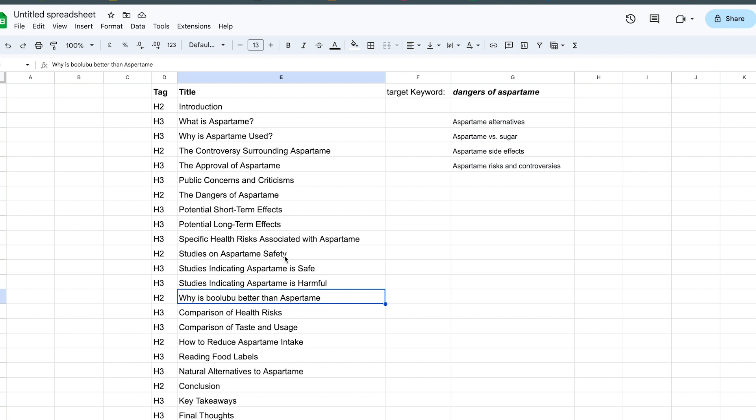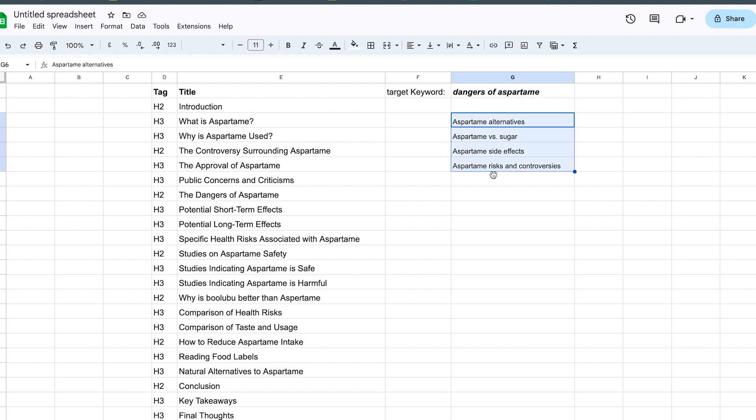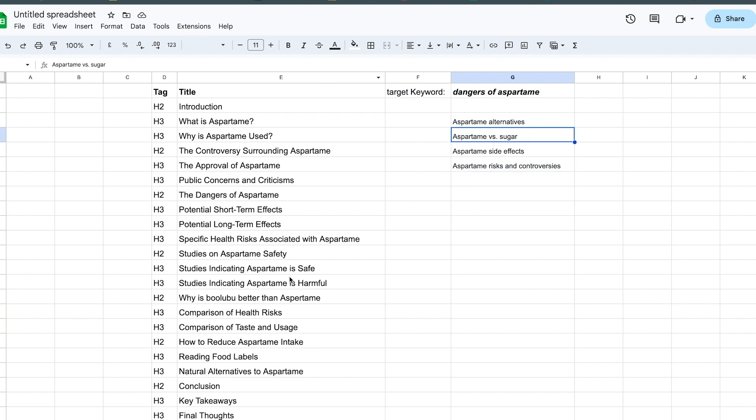The other thing that you are going to want to do is based on your keyword research, add keywords into these H2 and H3 tags. So this is the target keyword. In other videos, you have one main keyword, and then you have a bunch of other ones that you want to target throughout.